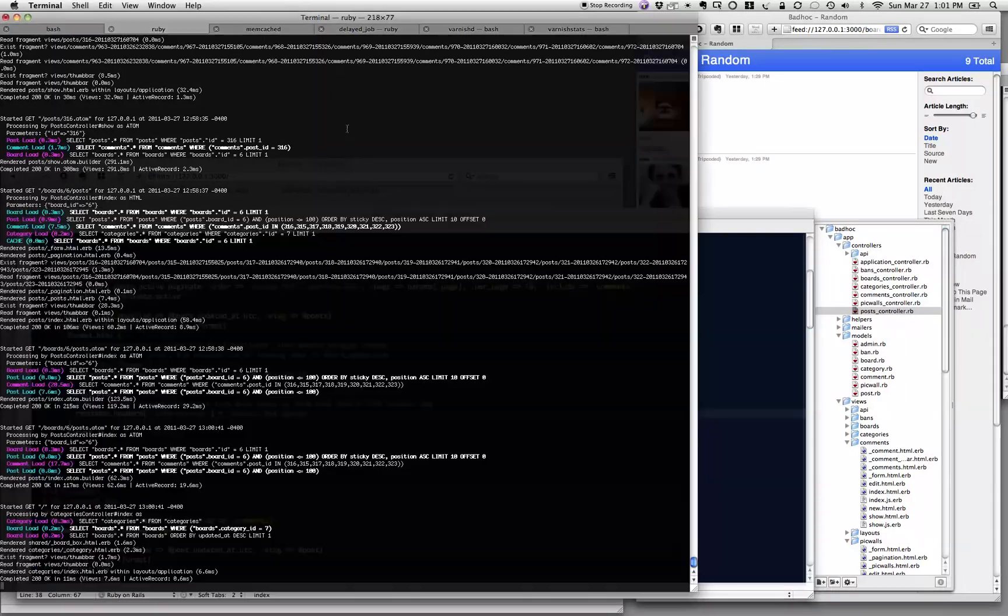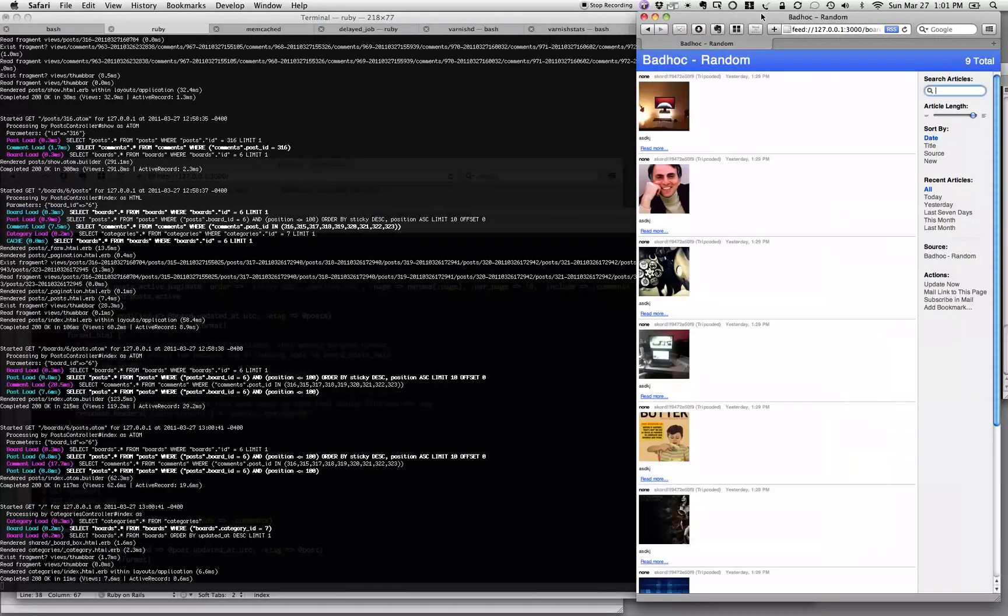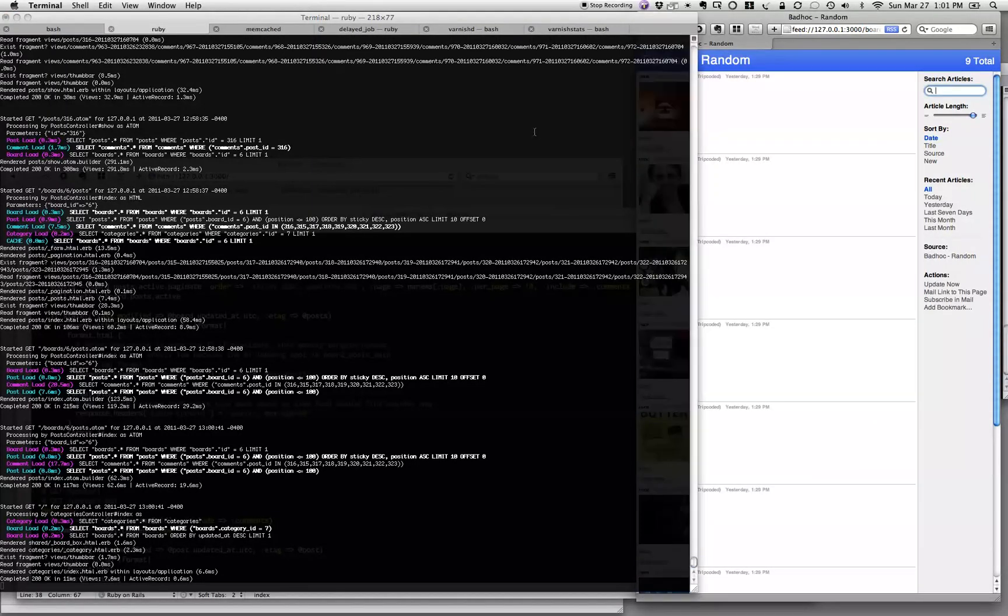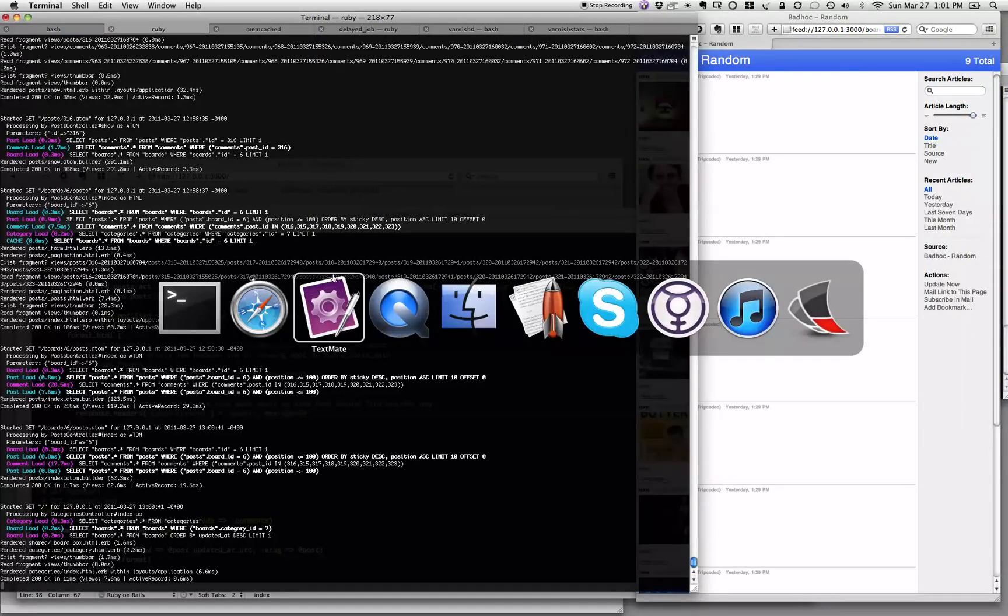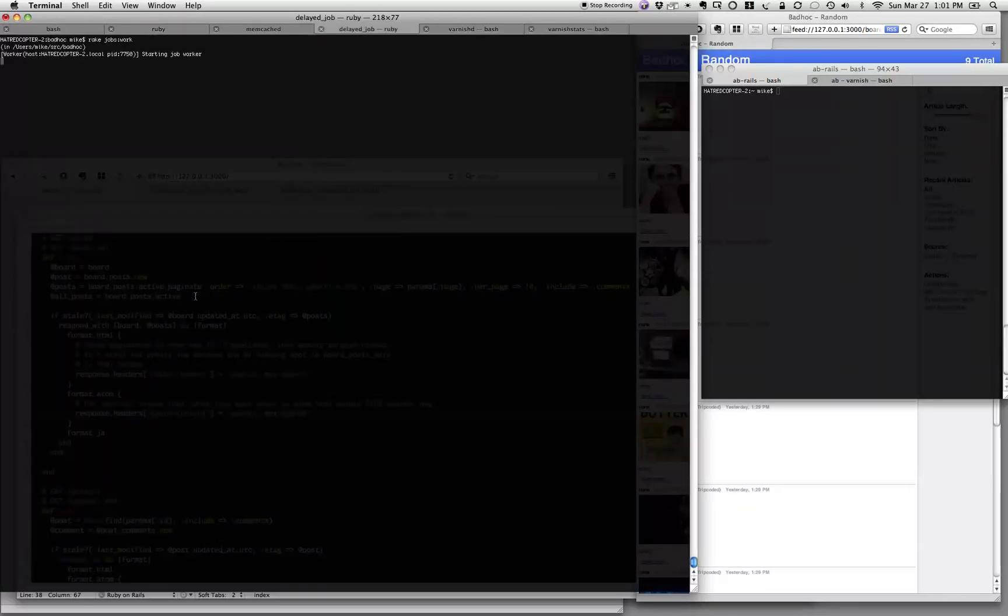So instead of your application getting the request, Varnish is going to just say, hey, I've got a copy of that, I'll give it to you for that 60 second period.